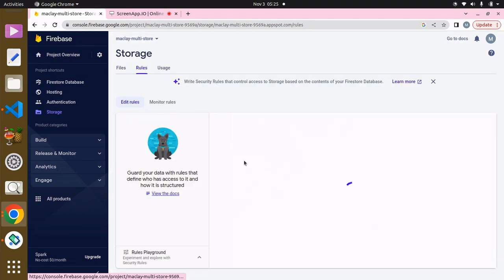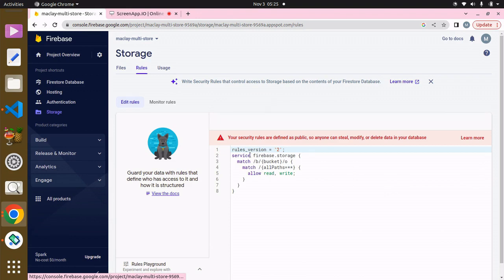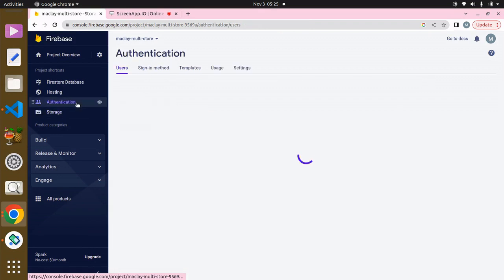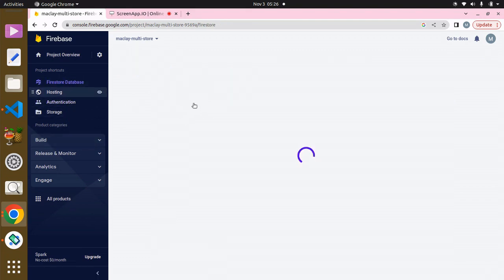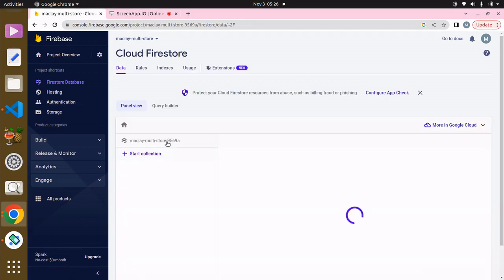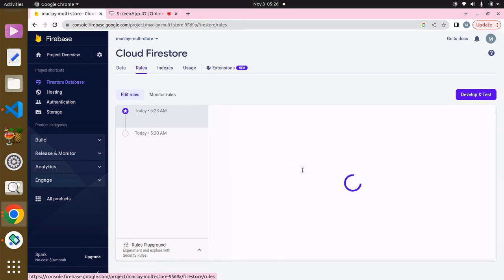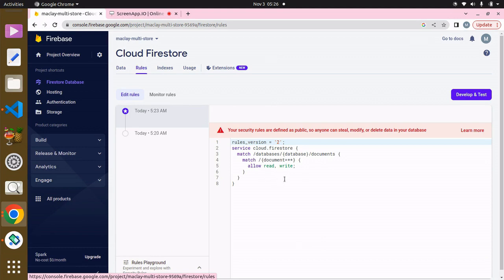This is basically all we need to do to set up Firebase. We allowed read and write so we can post and retrieve data. For authentication, users will be able to sign in using email and password, phone number, and Google — we enabled all of those from the Authentication tab. In Cloud Firestore we allowed read and write to post and retrieve data. The rules are set and we're able to read and write data.